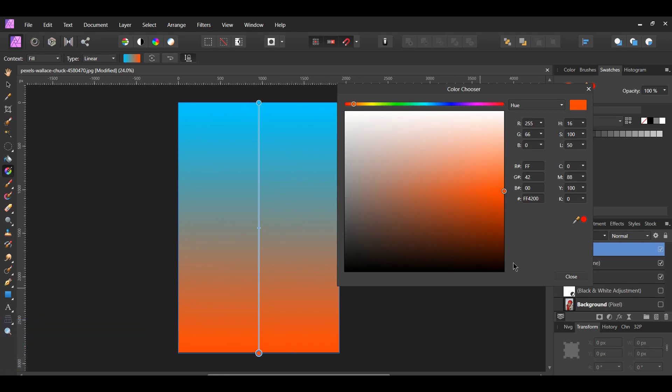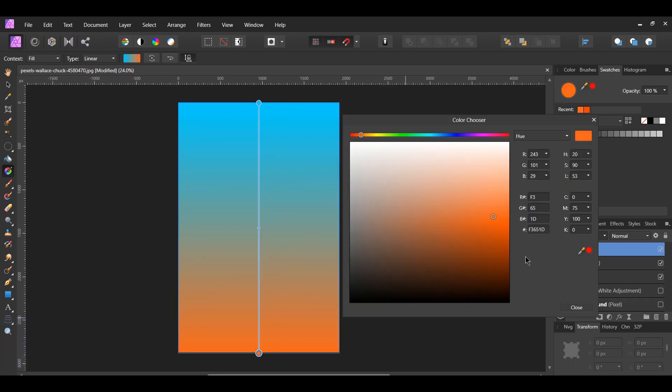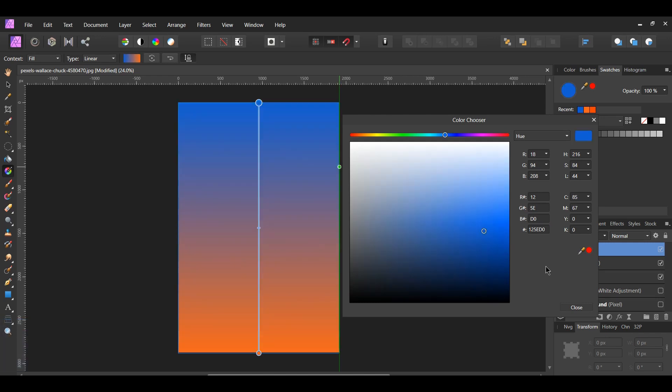Your hex code numbers may be a little different though. Let's change these colors to a more specific red and blue. Go to the swatches panel. Select the bottom point and change it to the following fill color: F3651D. Then, select the top point and change it to 125ED0.